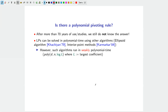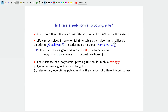Those other algorithms run in what is called weakly polynomial time: the running time is polynomial in the dimension and number of facets, but depends polynomially on the size of the largest coefficient. A polynomial pivoting rule for simplex, if not too complicated to implement, could imply a strongly polynomial time algorithm for linear programs, where the number of elementary operations is polynomial in the number of different input values, independent of the size of the coefficients.